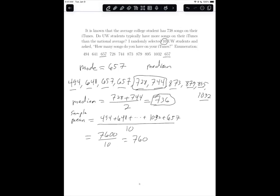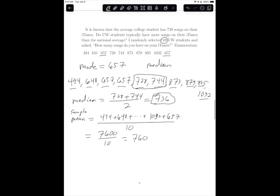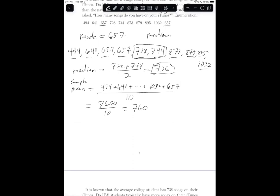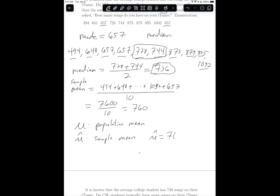So our three measures of centrality are the mode, the median, and the mean. Now we're going to talk more about point estimation. To have the notion of point estimation, we need to consider a parameter. My parameter of interest in this case is the Greek letter mu — it's like a letter U with a tail on the left side — and this mu is the population mean. My point estimate for the population mean is mu hat, and mu hat is just the sample mean. So in our case, mu hat equals 760.